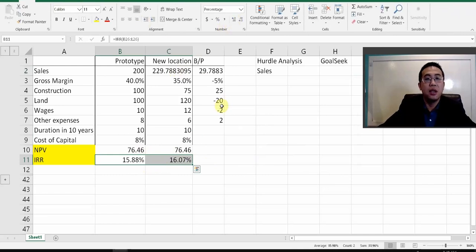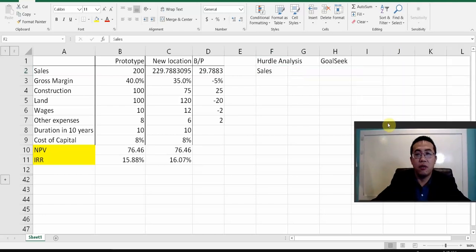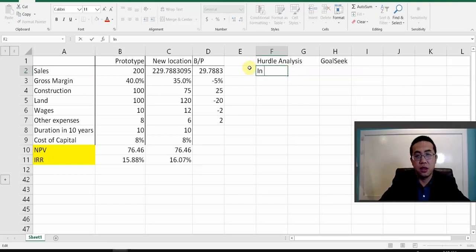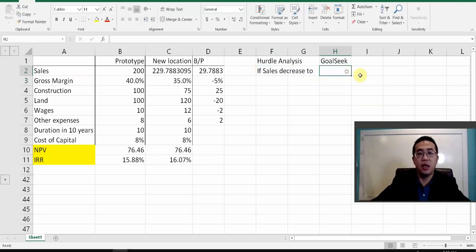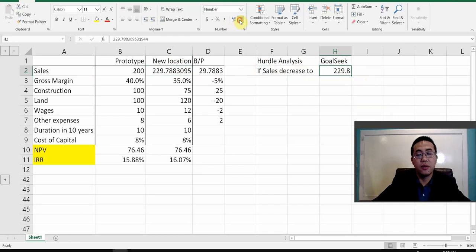Not exactly. So in the statement for the hurdle analysis, you should say: if the sales decrease to a certain number — and I want you to manually type in that number, copy and paste it.